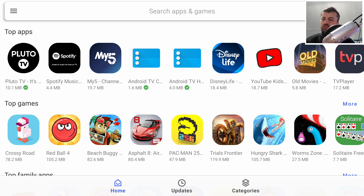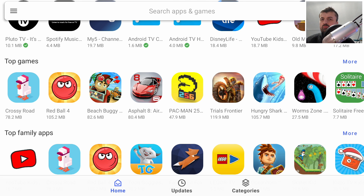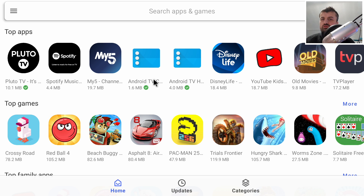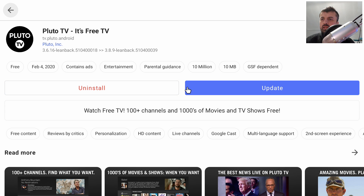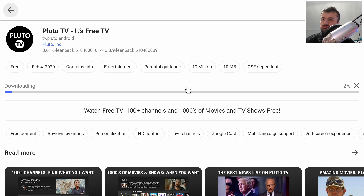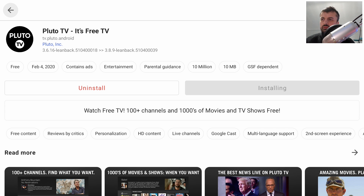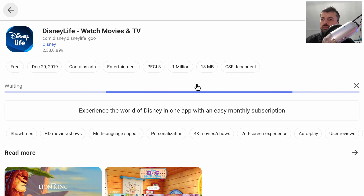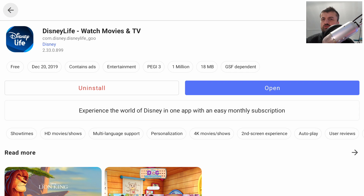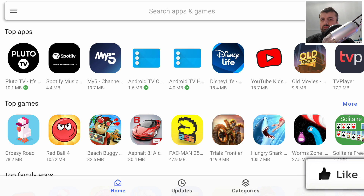We now have full access to the entire Google Play Store. For example, I can click on an app that's already installed on my device and click Update to get the update directly from Google. Let's also try installing a new application — click Install, and that's now installed. Very easy to install applications directly from the Google Play Store.